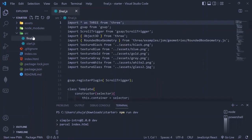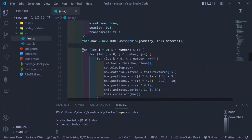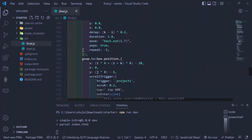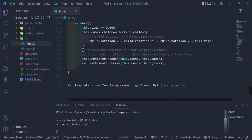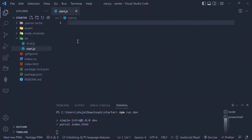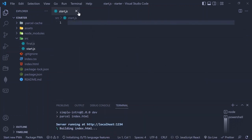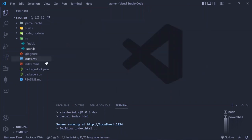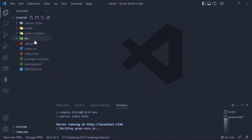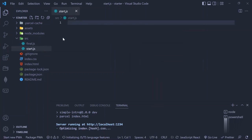Just to show you what is in the package: we have a final.js file — a JavaScript file that contains everything needed to run — and then we have the starter one which is basically empty, and that's where we're going to spend most of our time, starting from scratch with JavaScript.